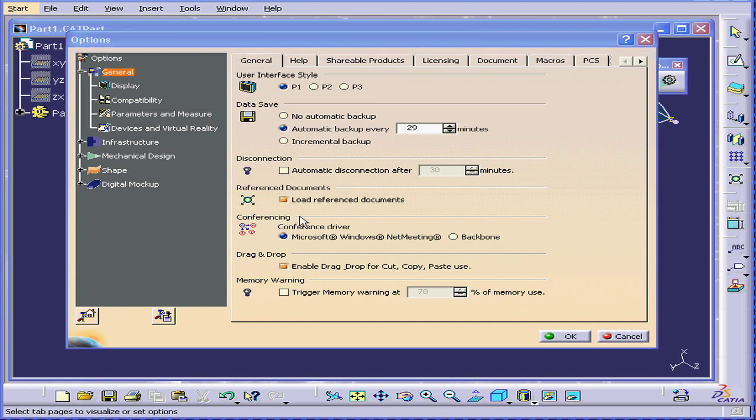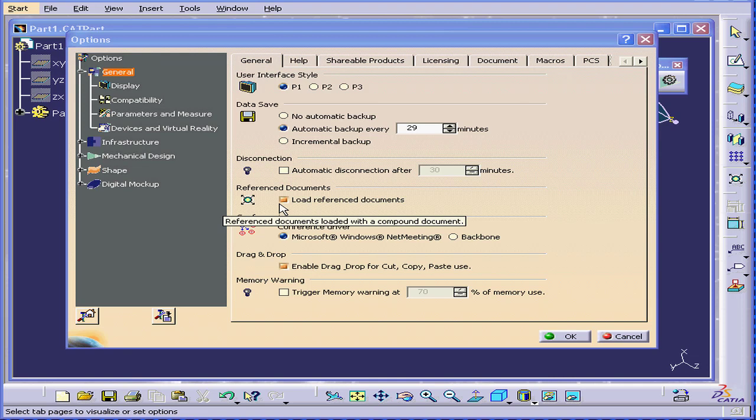Reference documents: if you load some documents which have children links, and this checkbox is selected, those child documents will be loaded as well. Drag and drop, you can activate and deactivate that here.